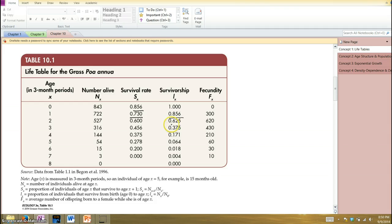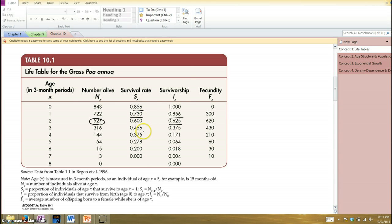Overall survivorship, though, is still measured as the current number divided by the original starting point. We now have 527 out of 843 still surviving, or about 62.5%. You can do that for each time period to find the probability of surviving from the beginning to the end of a particular stage, and track the overall change in survivorship as individuals drop off as time goes by.